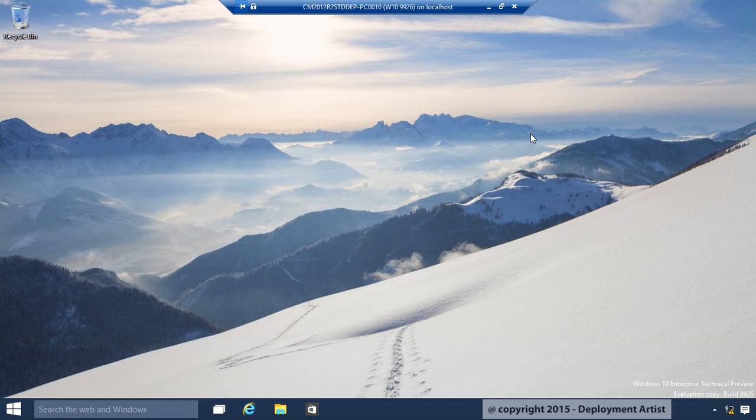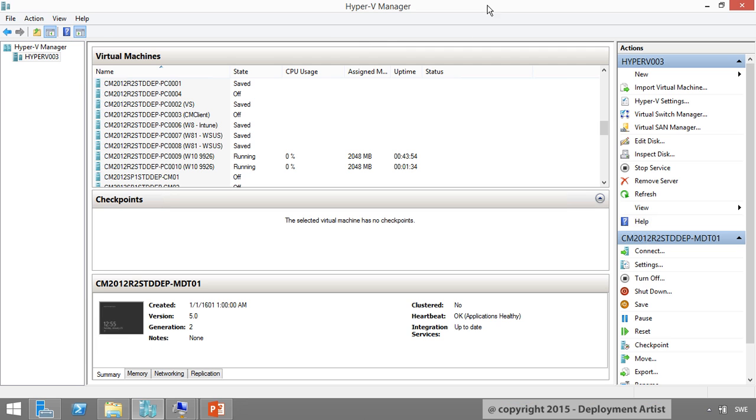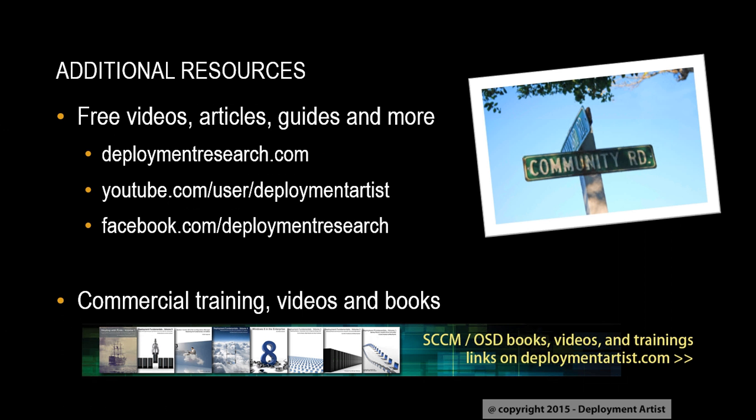This was a demo about creating a package and deploy it. Finally, here are some links to additional resources. If you missed something or have any questions, let me know in the comments below. Thanks.